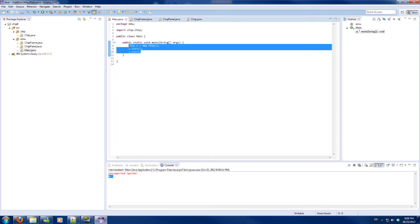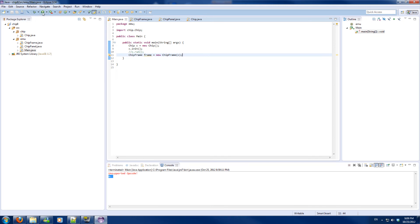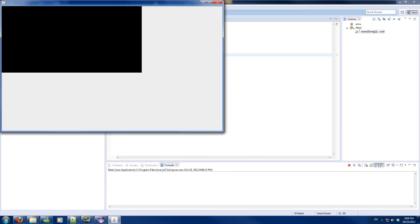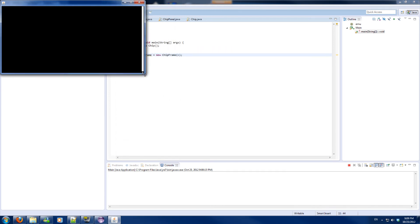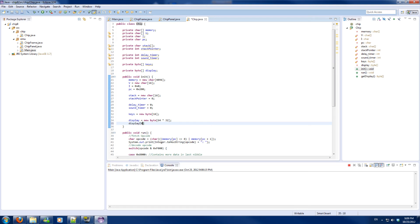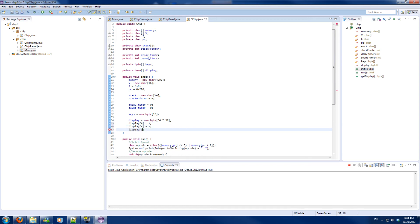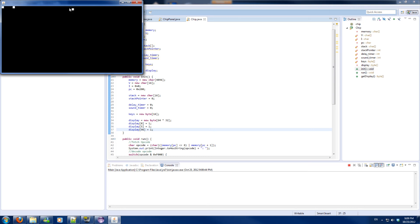I will comment out a little piece for a second. I will create a new ChipFrame and give the ChipFrame the instance of chip. If it's correct it will show me a whole black screen and if I extend it it will not do anything. If I modify the code so display[0] equals 1, display[5] equals 1, and display[96] equals 1, I will get a couple of white spots, which verifies that our code works.